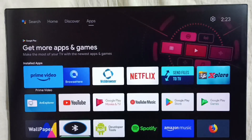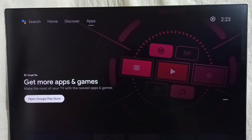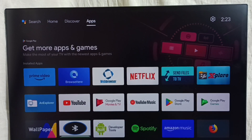This way we can customize the home screen, channels, and recommendations. We can also move apps. I hope you have enjoyed this video. I'll see you next time.